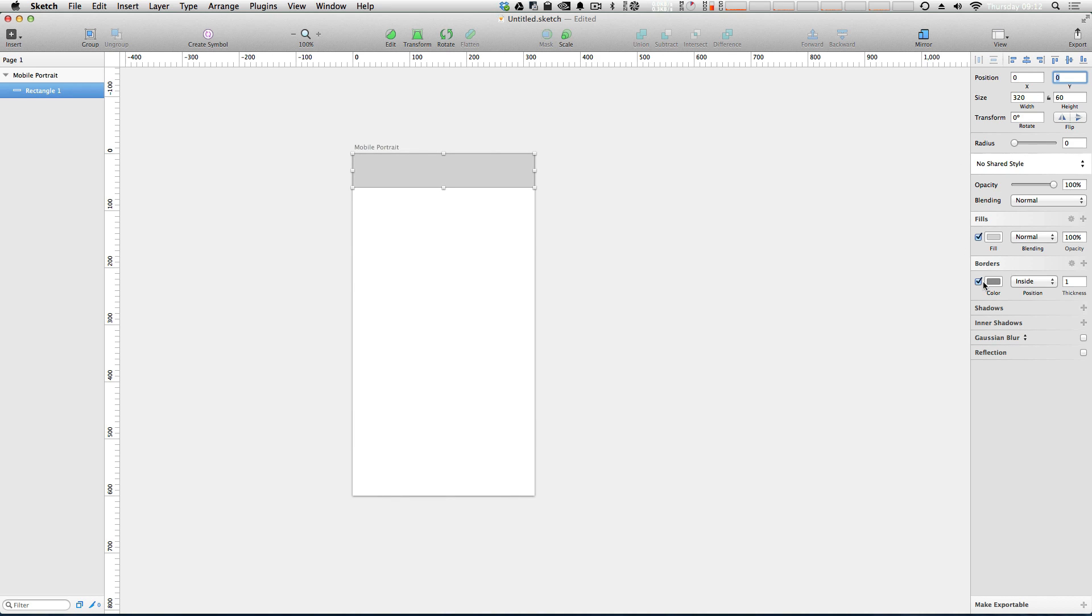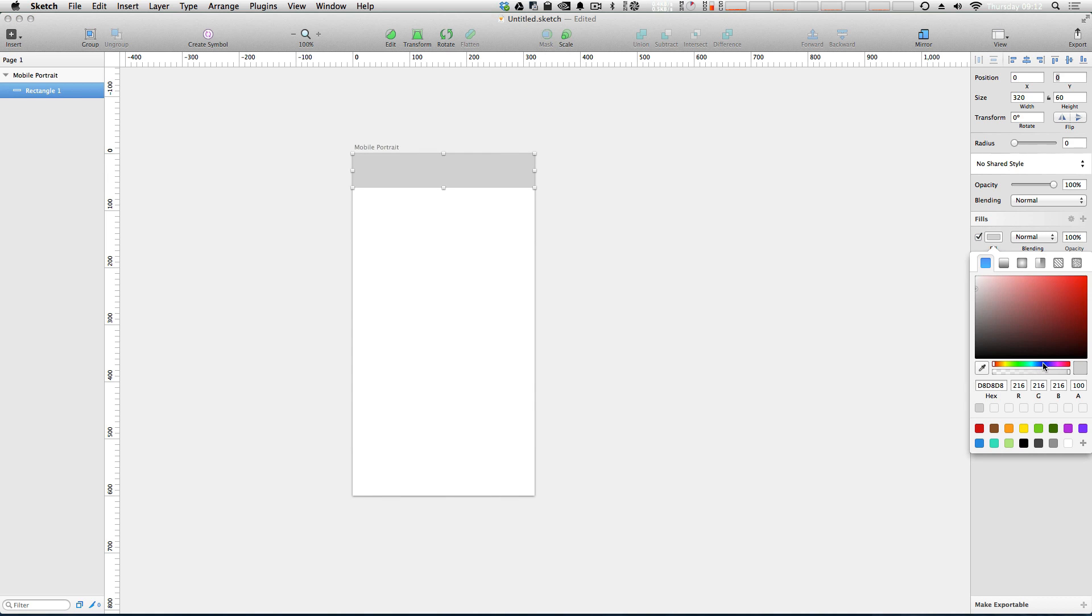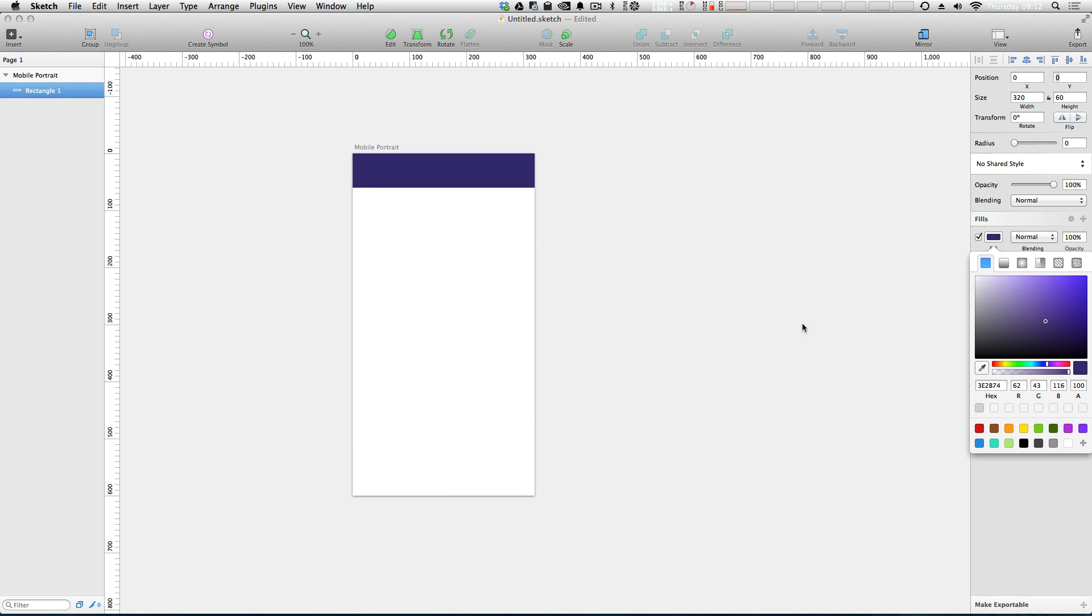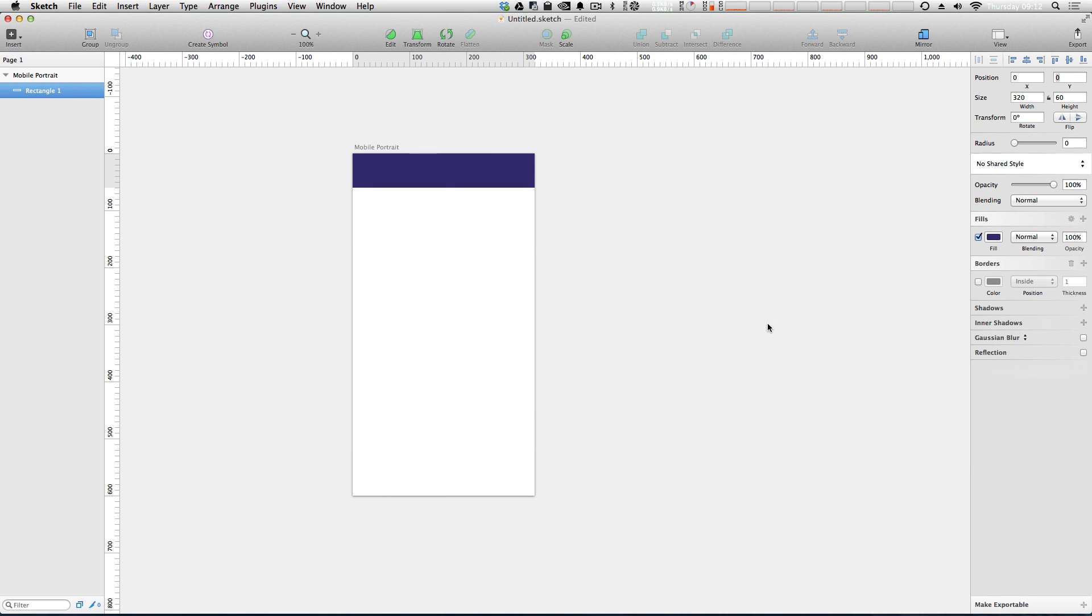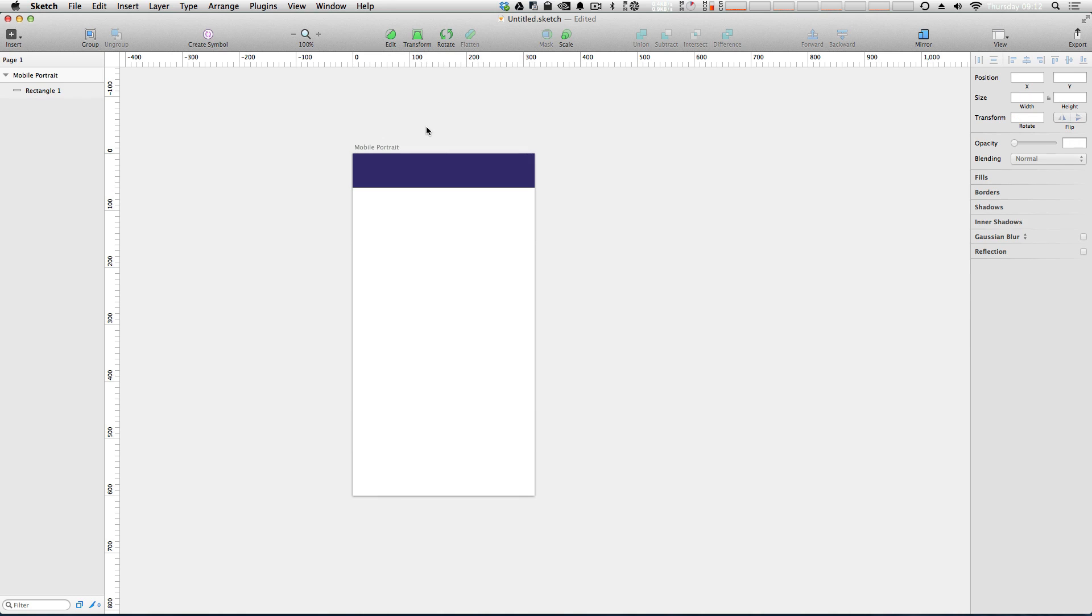Now let's turn off some borders and let's make the fill a Level Up Tuts type of purple. We can come in here and just make it any sort of purple. Perfect. We now have a rectangle here.